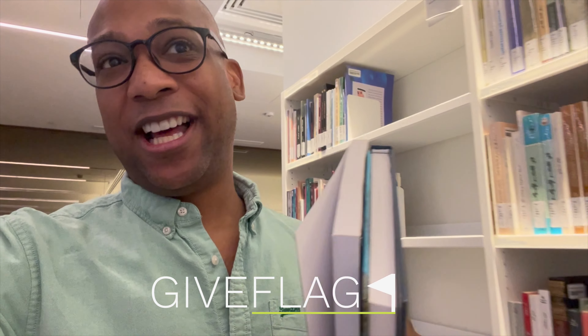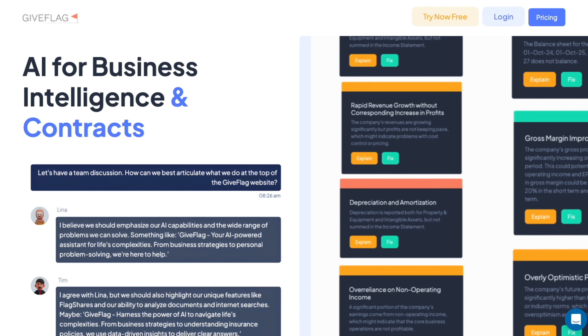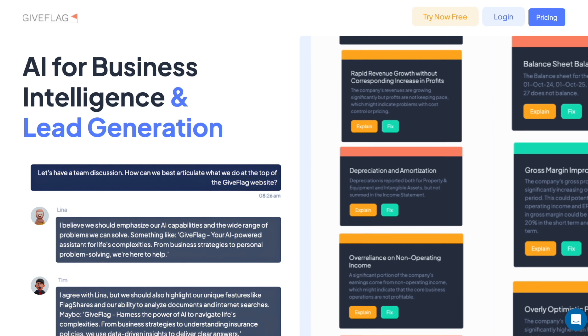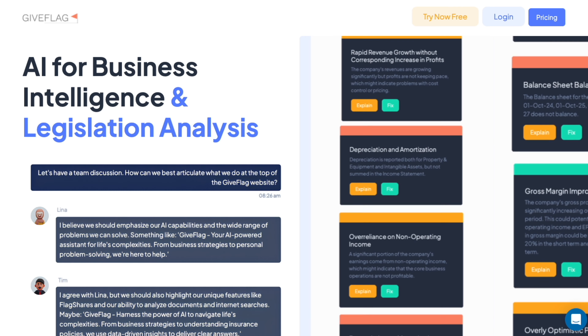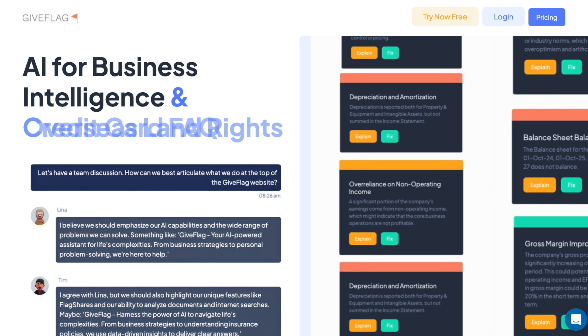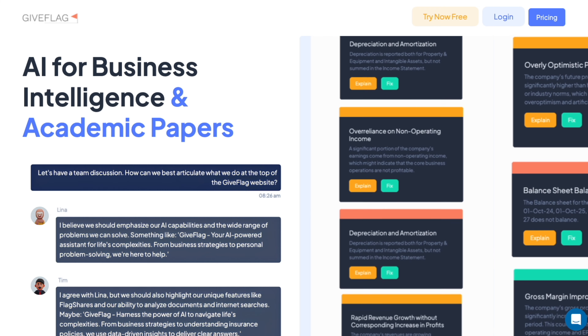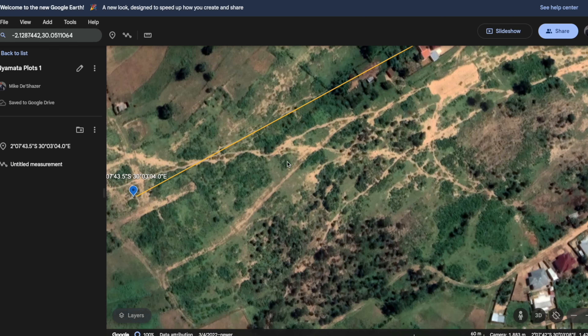It's complicated. There are many opinions about how to get water the most efficient way and energy efficiency. So in this video we're going to use GiveFlag — we're going to go through the latest research. Welcome to GiveFlag. In this video we're going to walk through how to set up a water infrastructure project in Rwanda using GiveFlag.